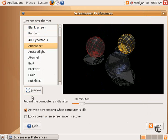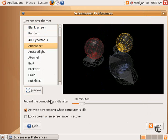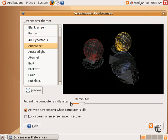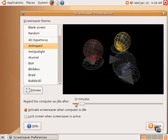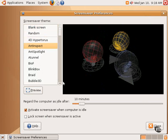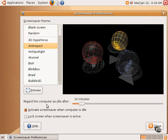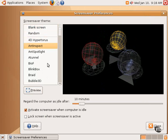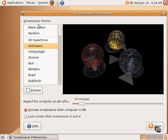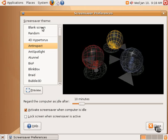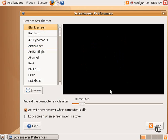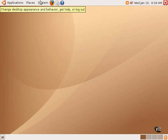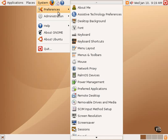One can see what it looks like by clicking the Preview button, set the amount of time before the screen saver is activated, and select whether or not to lock the screen when the screen saver is active. In other words, whether or not to require a password when the computer is woken back up. All of those options are available in the Screen Saver Preferences under the Preferences submenu.